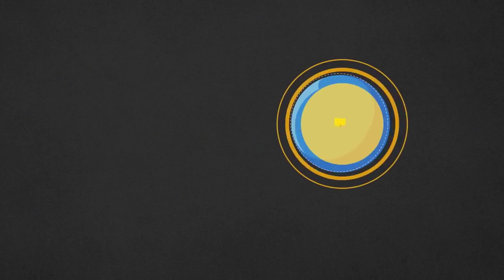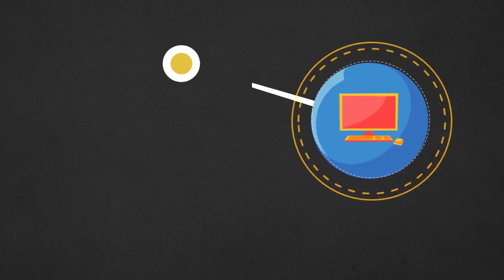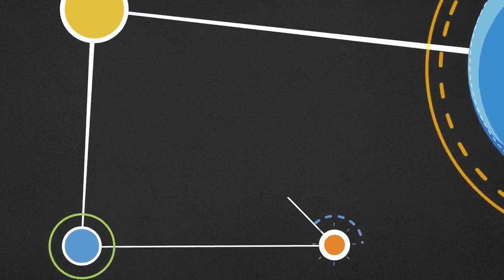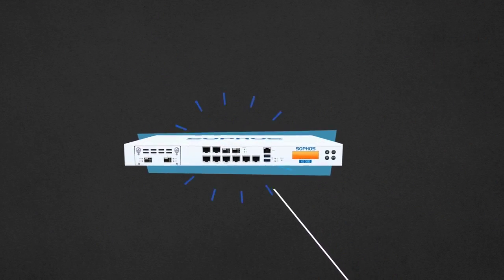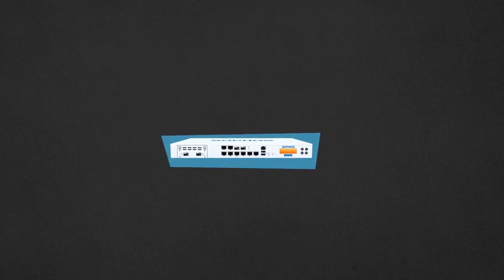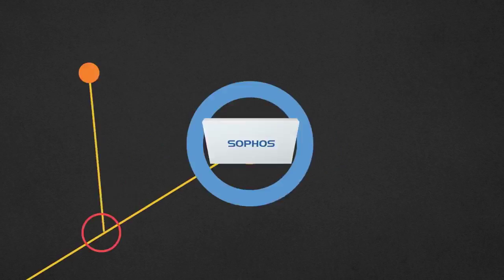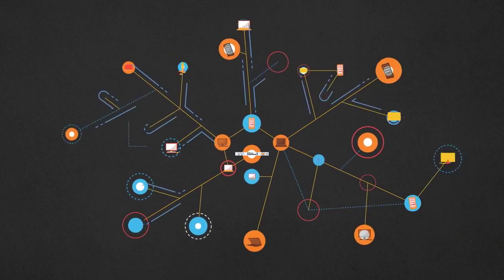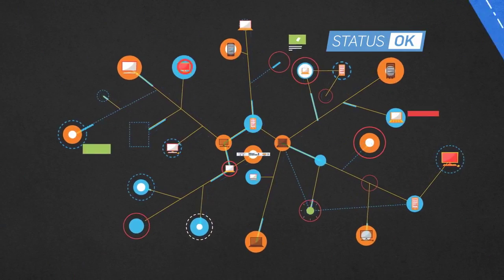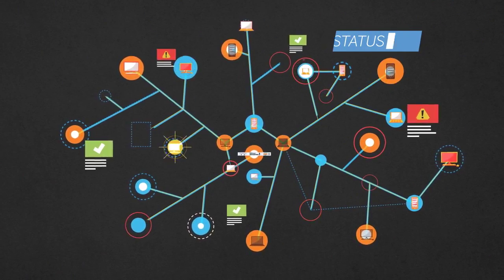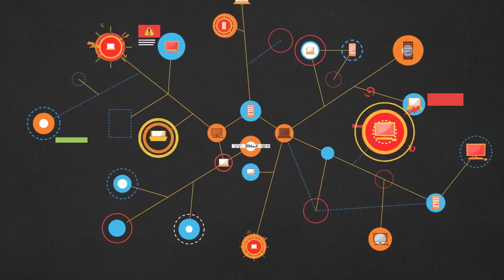When a new endpoint is added, the security heartbeat automatically connects it to a Sophos next-gen firewall, establishing a channel through which information is immediately and consistently shared about overall security status, the health of individual endpoints, and current threats.